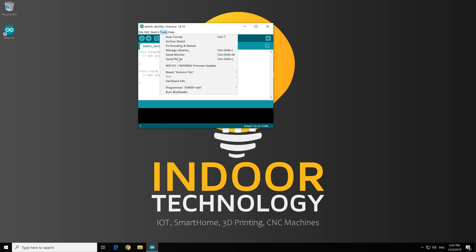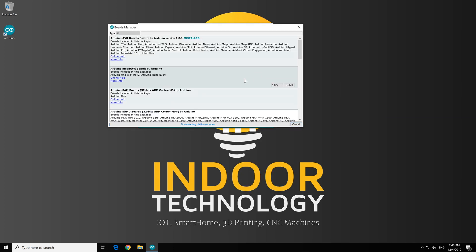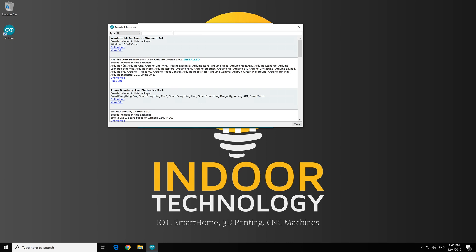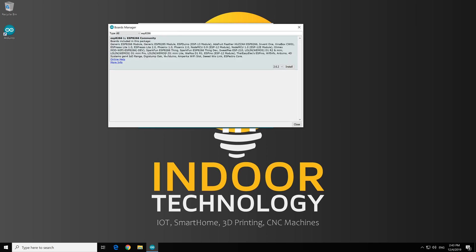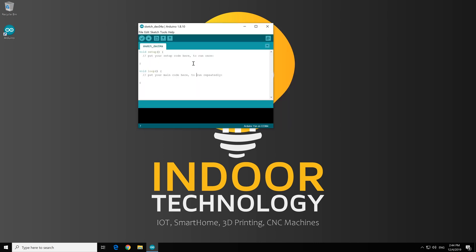And now, if we go to Boards Manager and search for ESP8266, we can install it. Checking, verifying, downloading. Perfect. And the installation is complete. Click on Close.